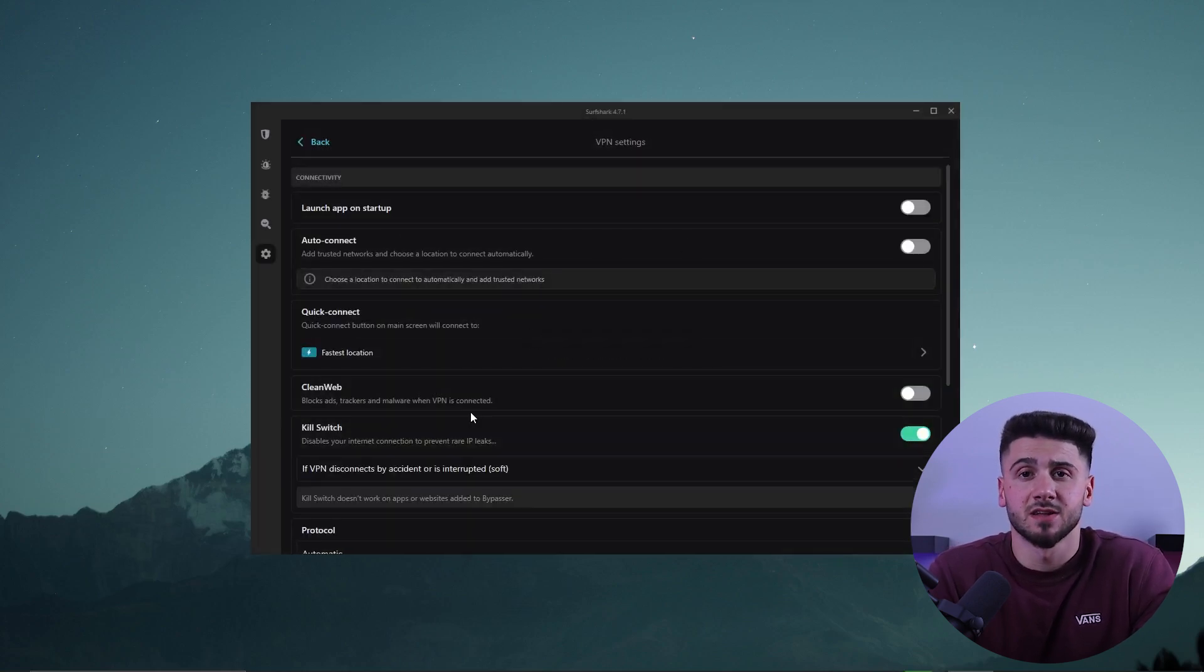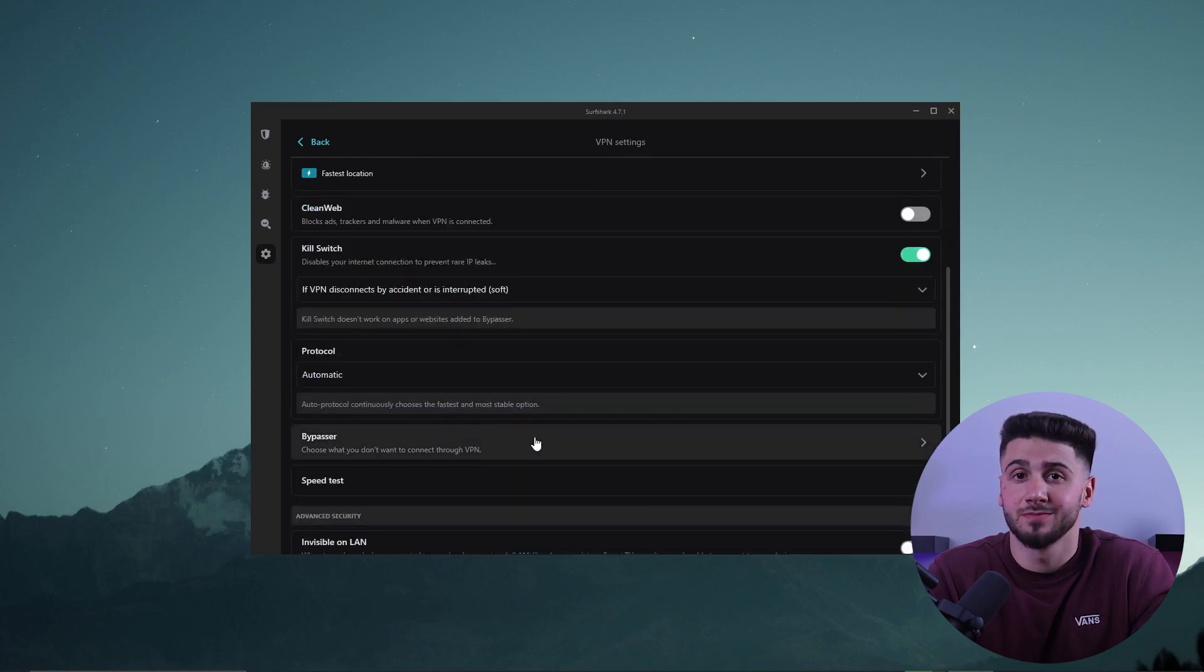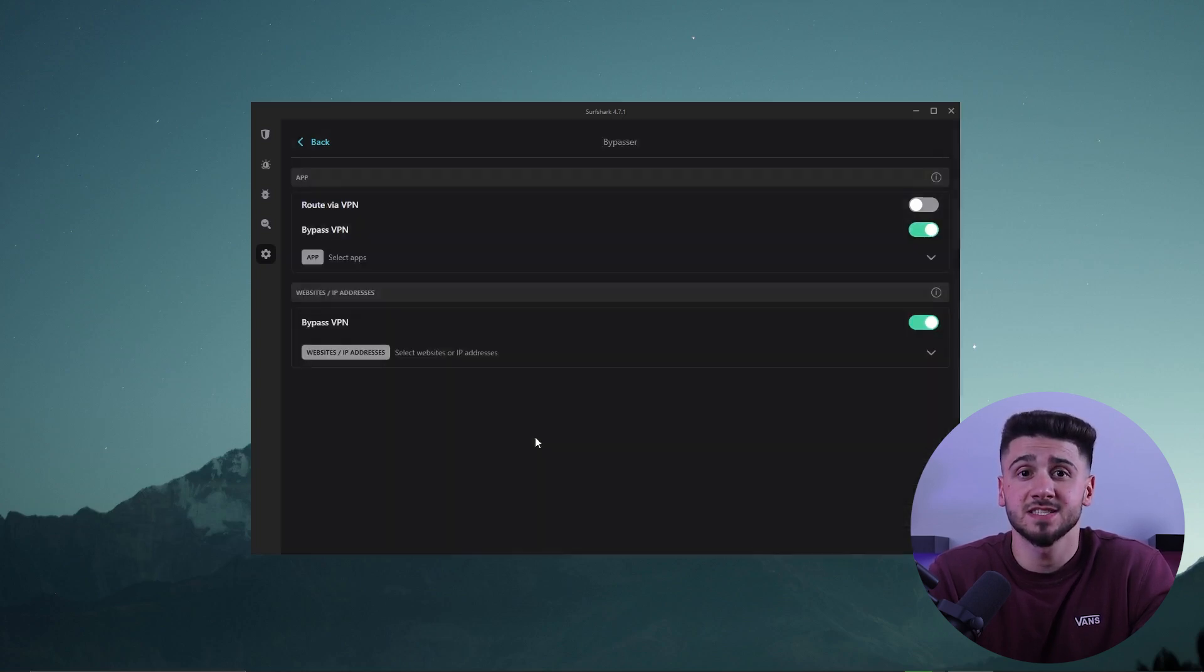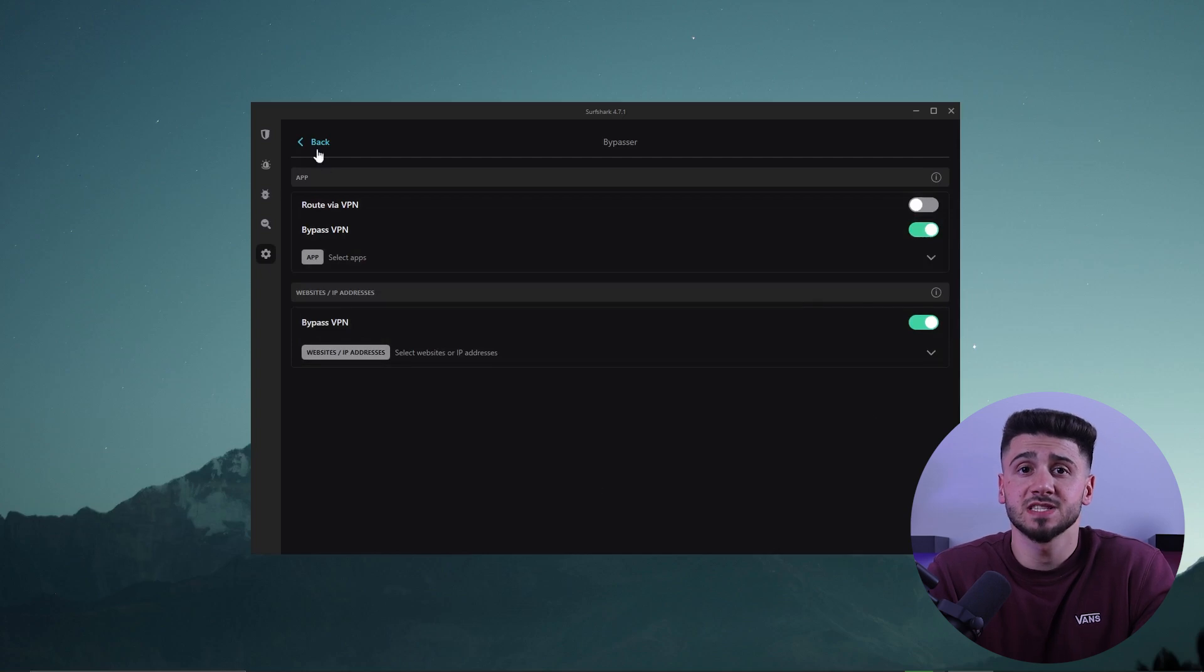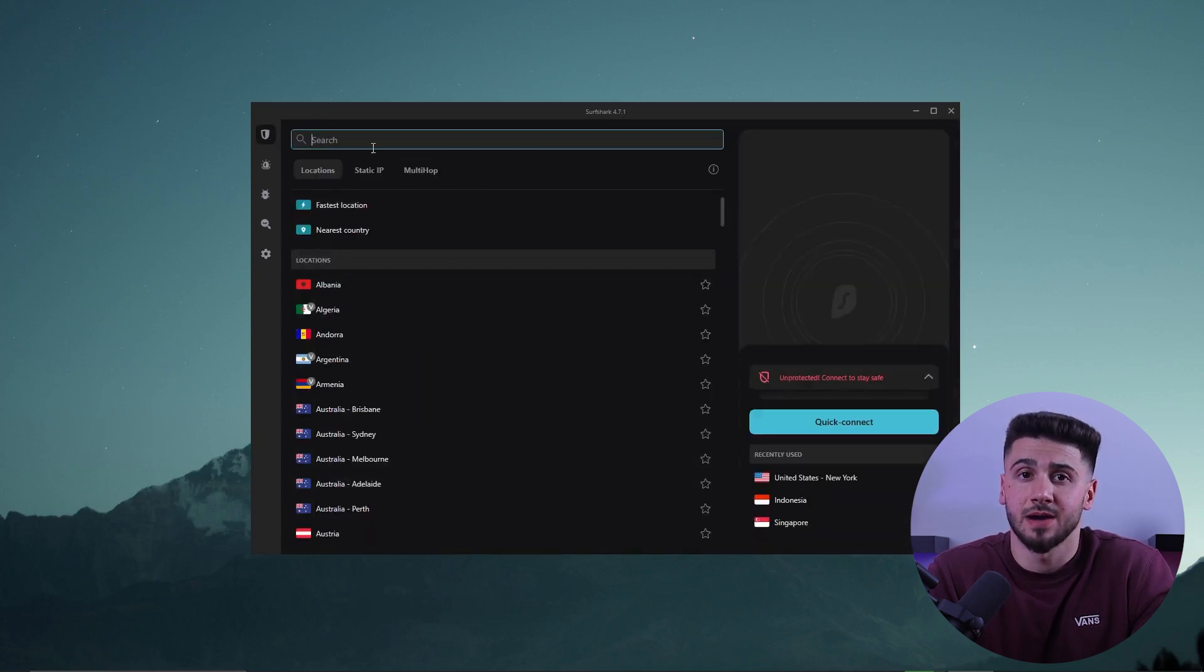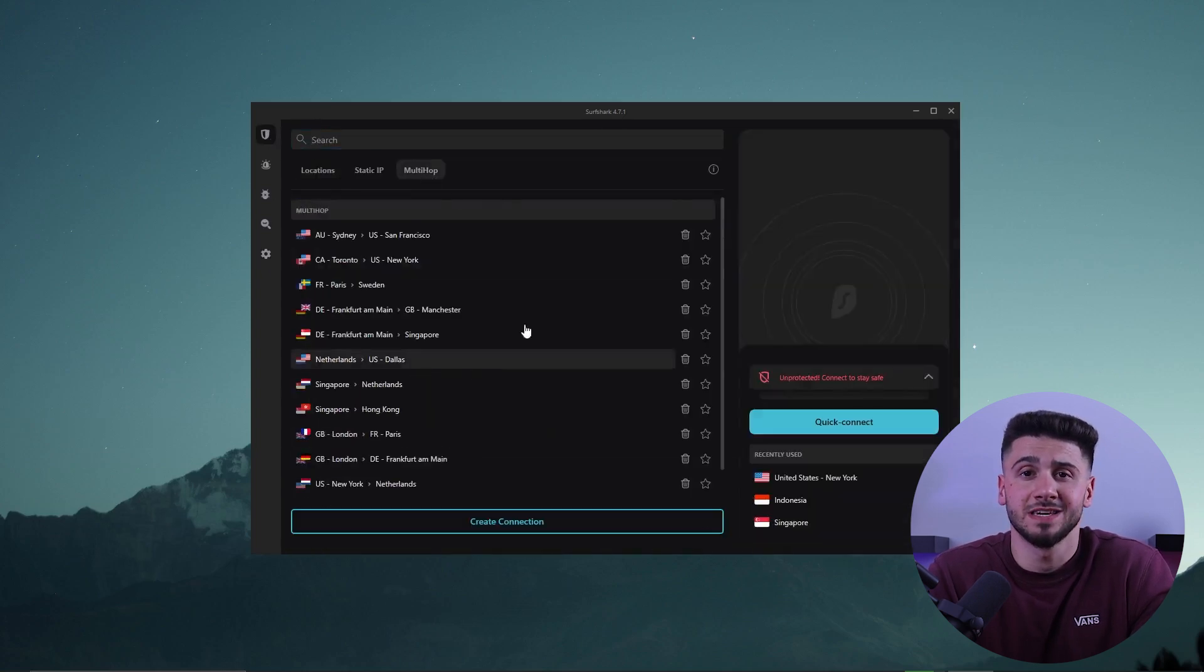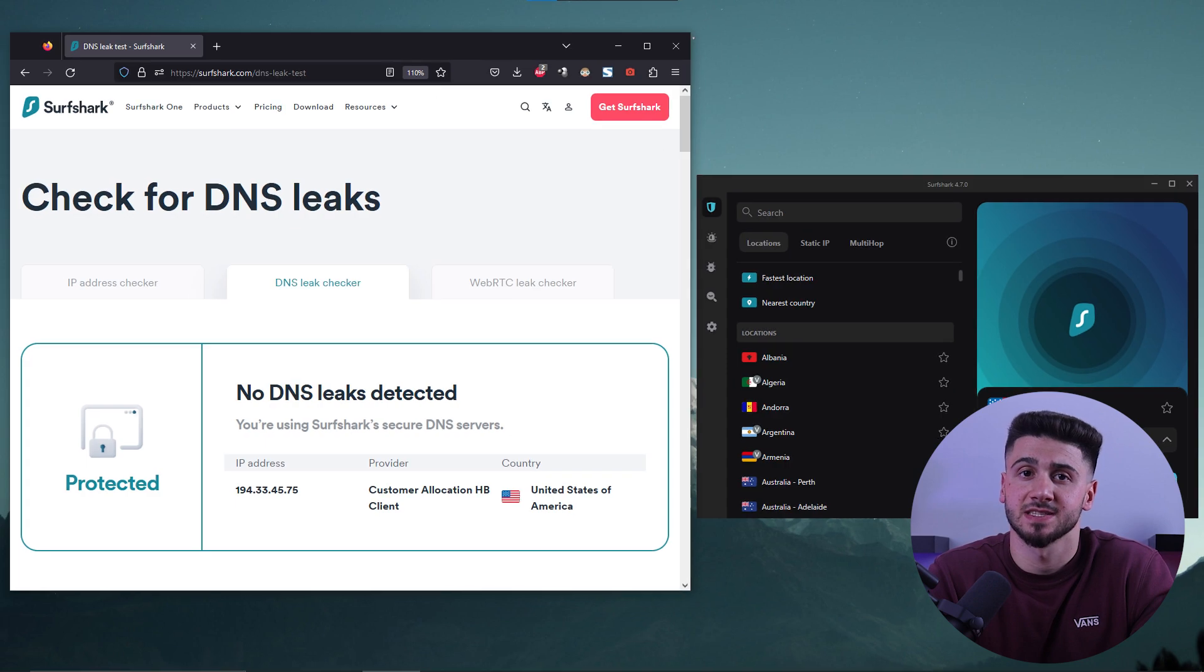It also has a kill switch and a number of other high-tech security features. You get split tunneling, which is called Bypasser here, but again, this feature is not available for Mac. A few specialty servers like multi-hop or double VPN and protection against DNS leaks.